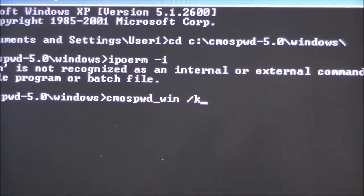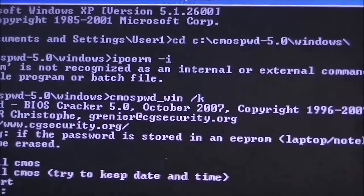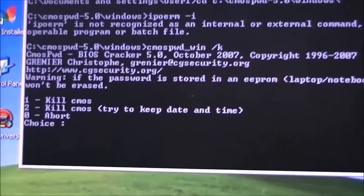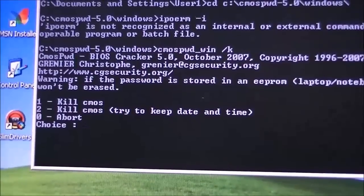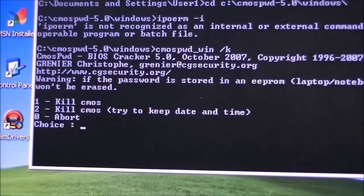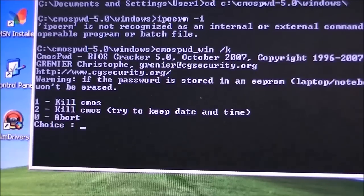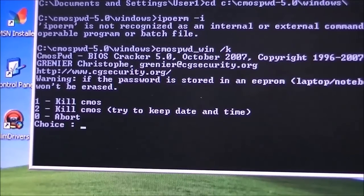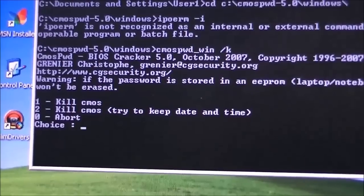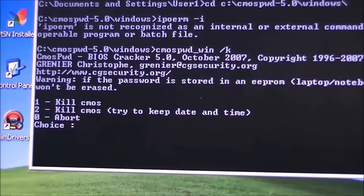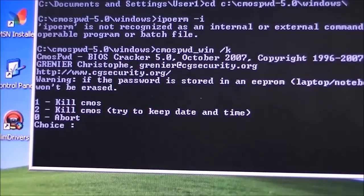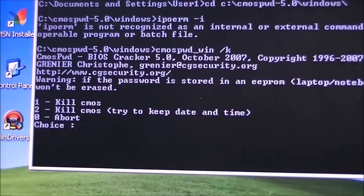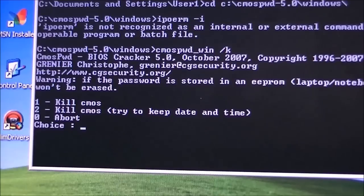Once you press enter, you get these options right there. You can see there, you have the kill CMOS, so that's going to actually kill the password, but it won't keep any of your date and time settings. The second one will keep the date and time settings if it can. And the zero is if you changed your mind.